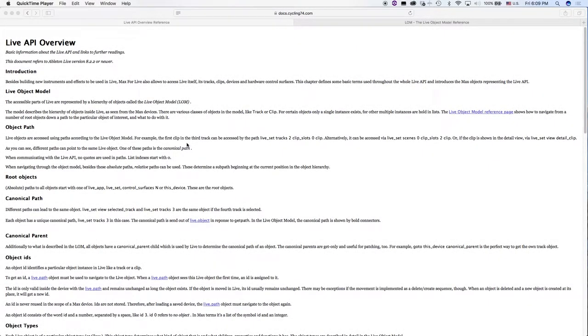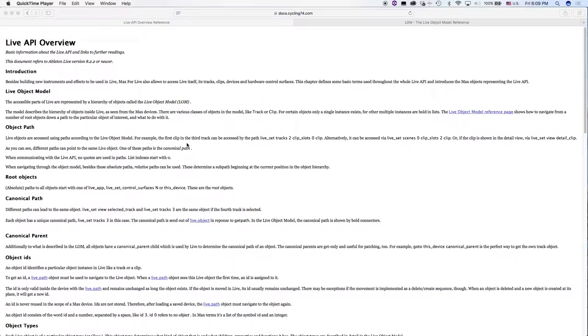Hey there everyone! This is part 3 of a tutorial series that shows you how to build and control a Max for Live patch for Ableton Live using a Nintendo Wiimote. In this video we will review the live object model hierarchy that we're going to follow.